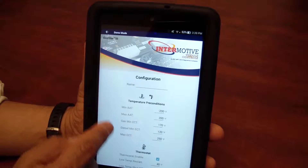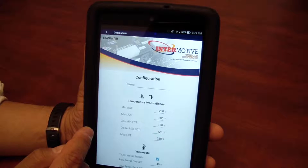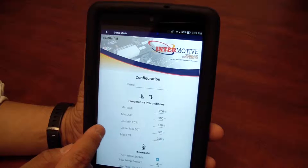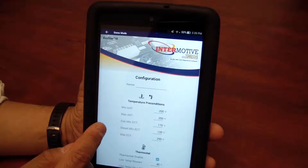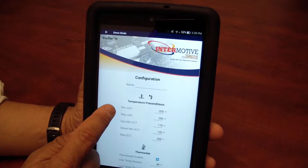First of all, in the first section, these are preconditions — the conditions required so that EcoStar can go active.